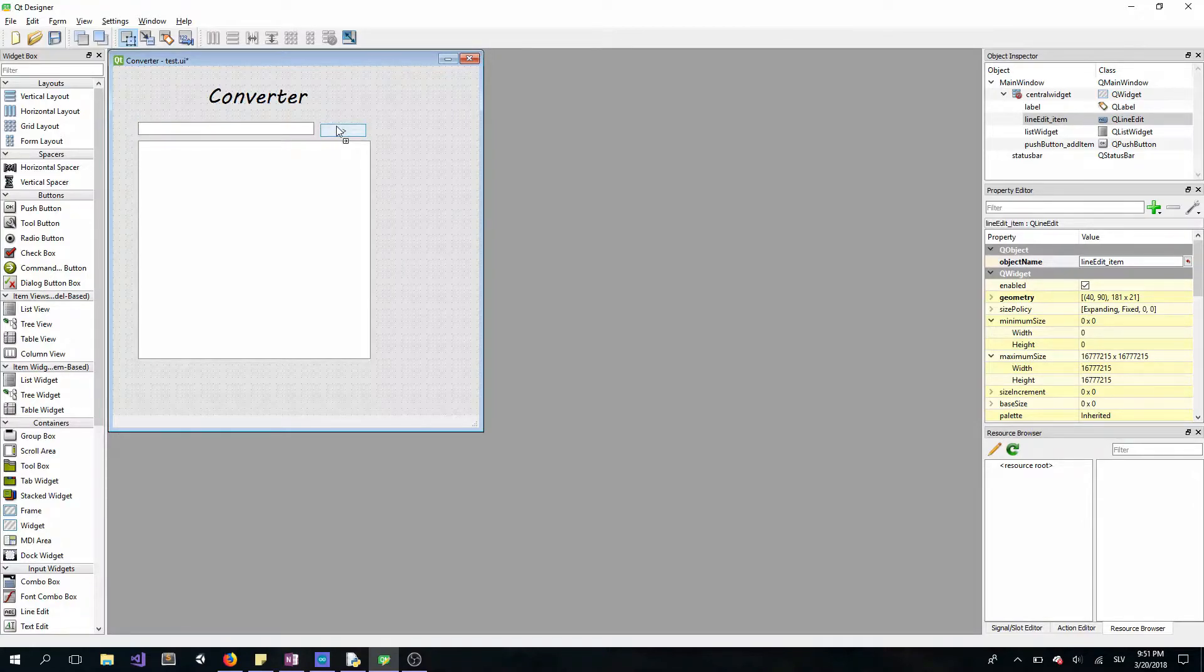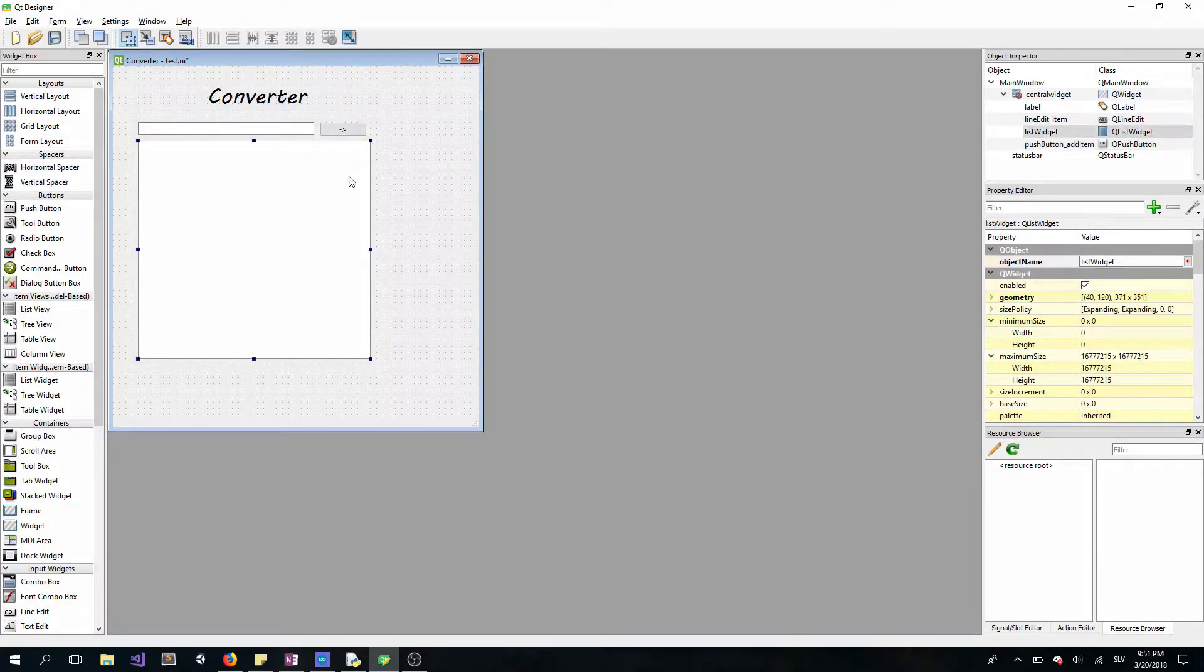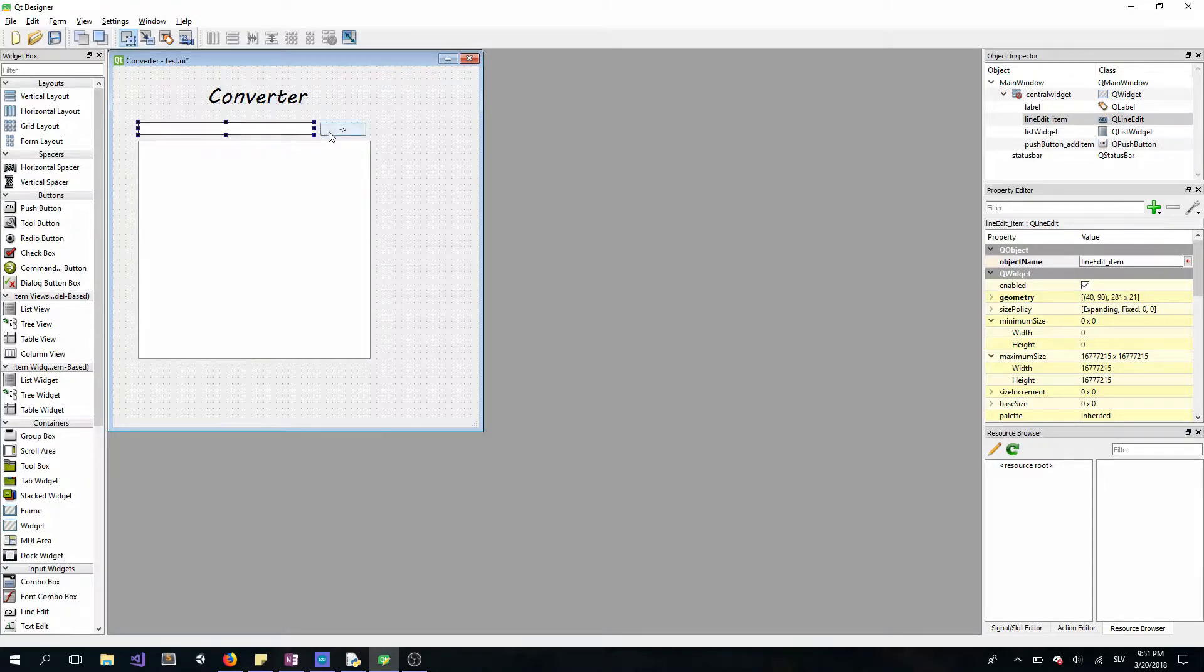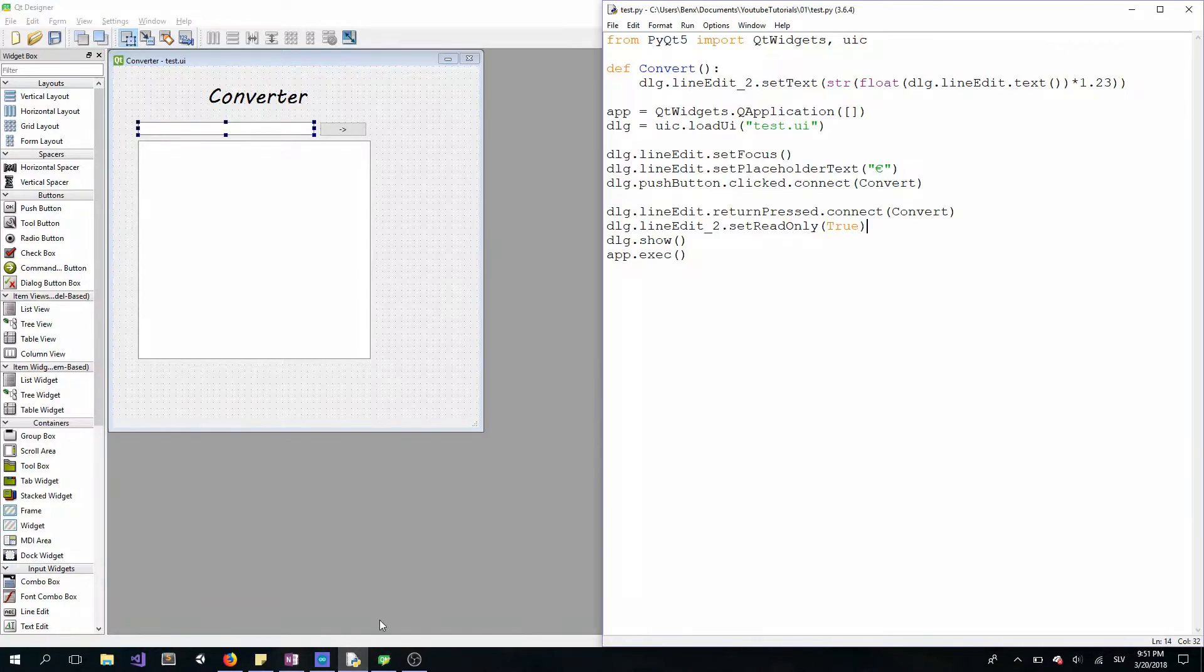Make sure again that you remember the name of your widgets in our new program. Save it and go to your Python code.